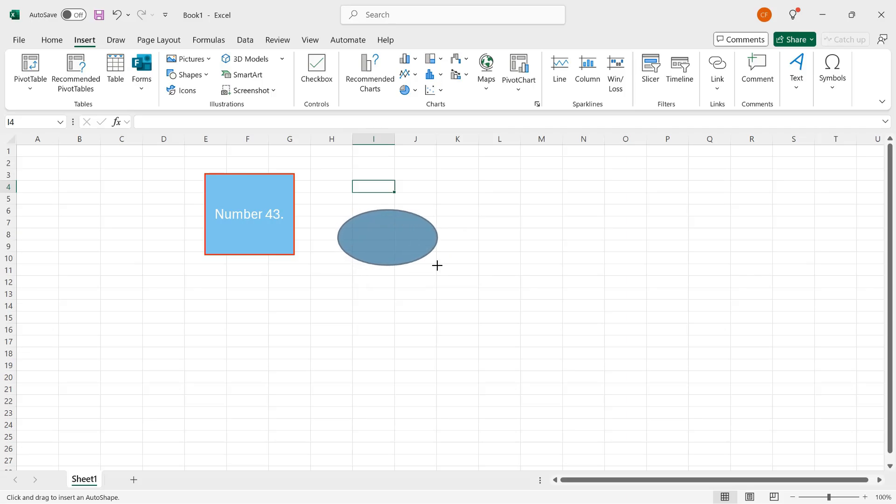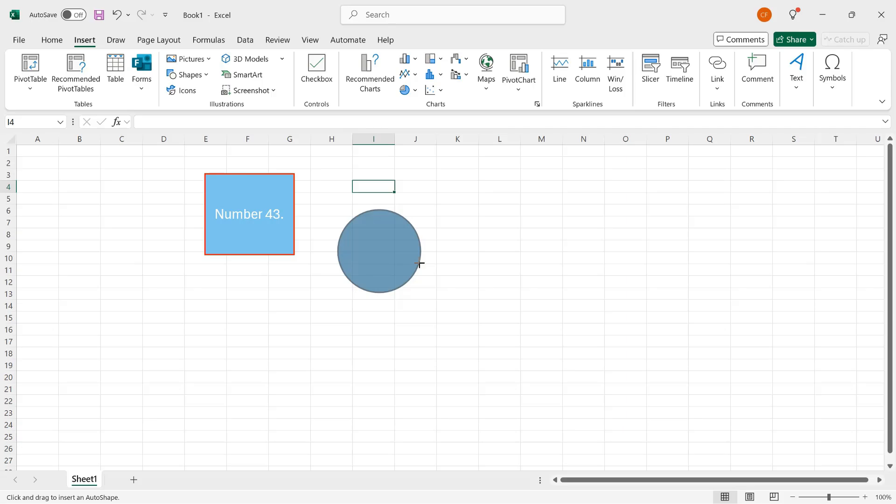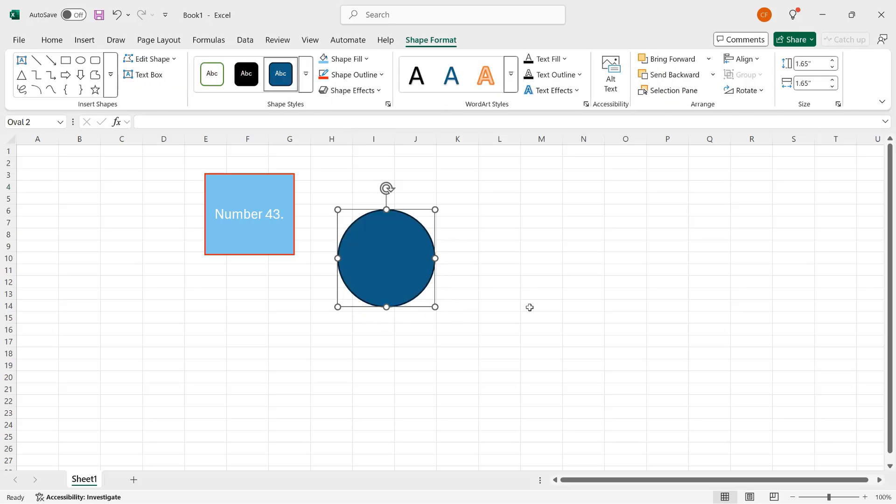However, if I hold down the Shift key and start dragging, then it does become a circle. If I were to use a rectangle, then I would draw a square. But instead, I'm now drawing a circle. So I'll let go of the left mouse button. And there is my shape. And I'll type more text in the middle, just so it's easier to see. I'll do number 19.